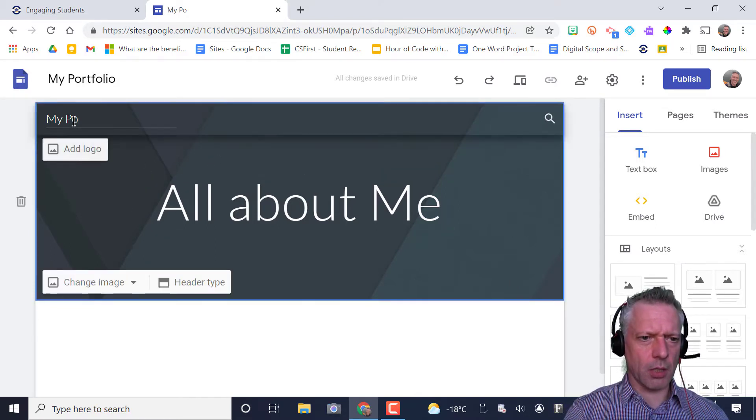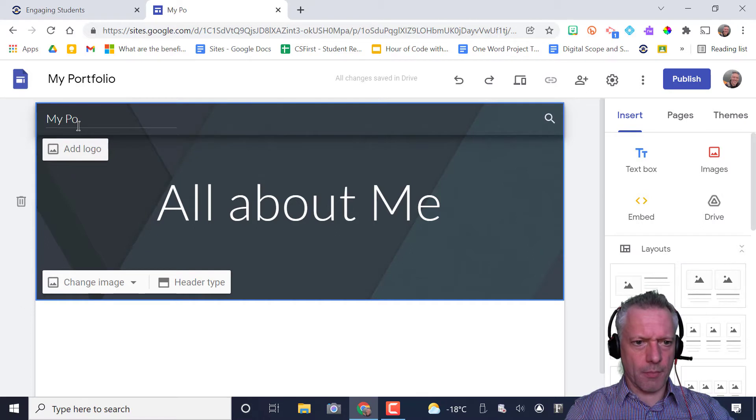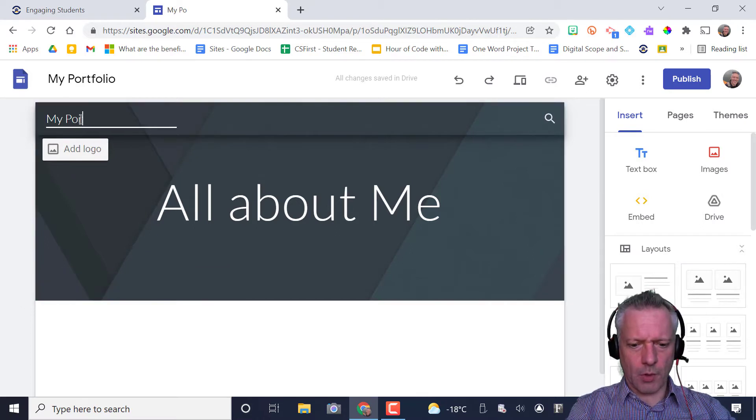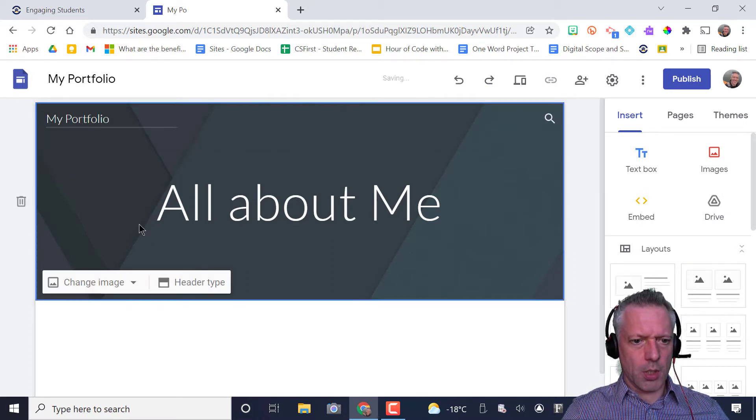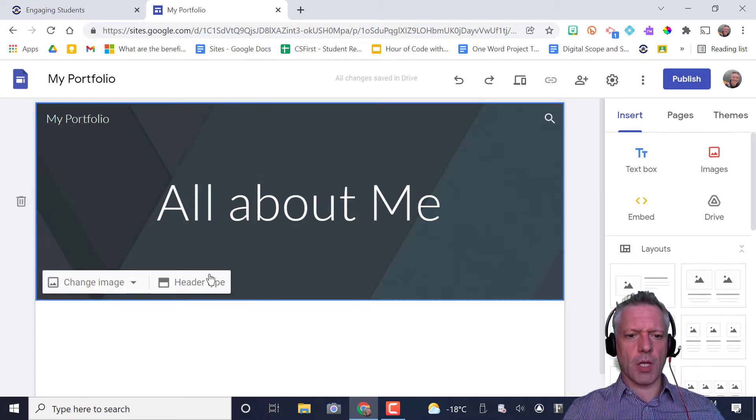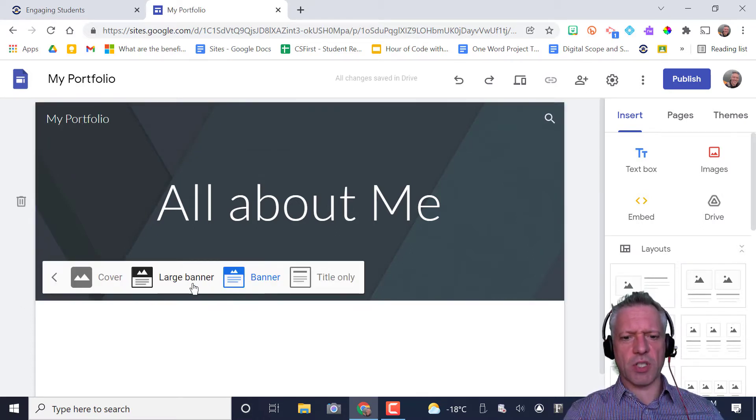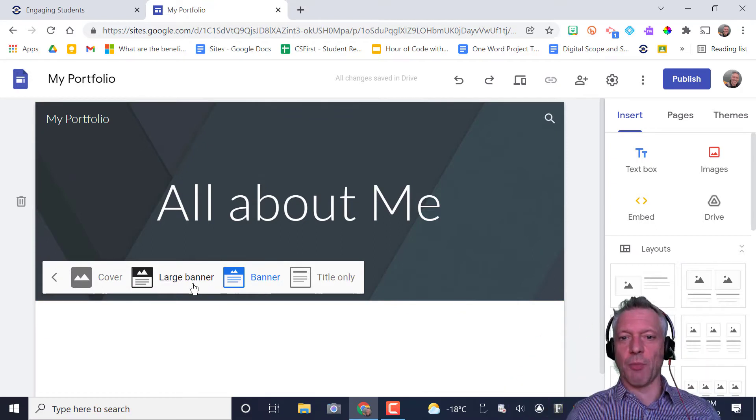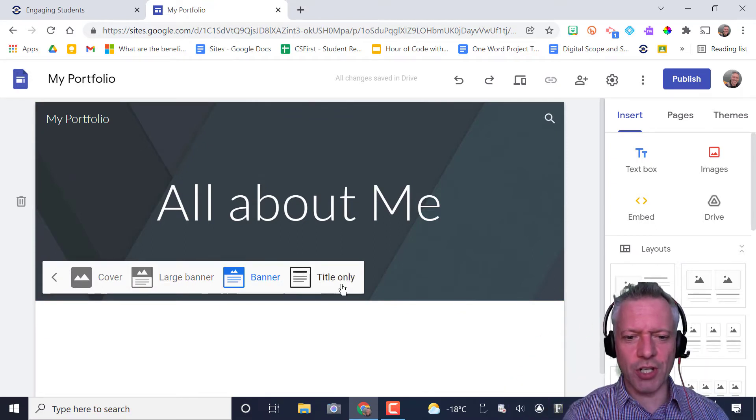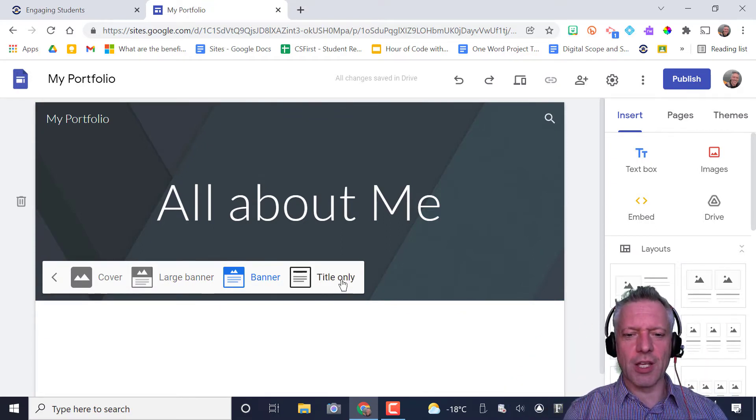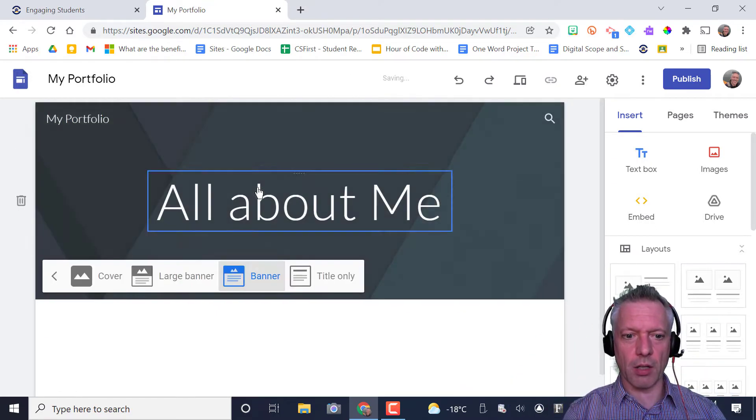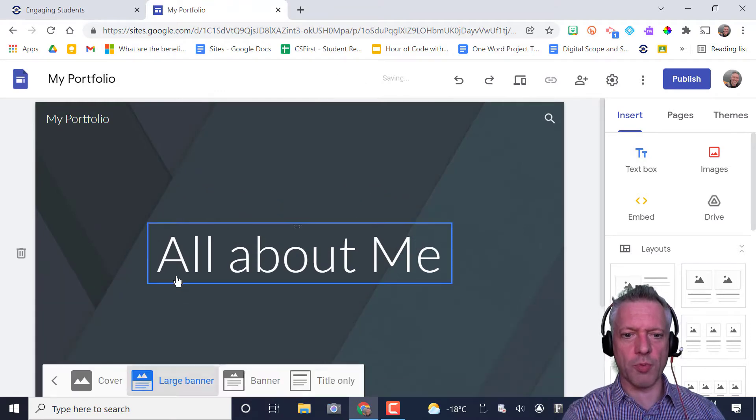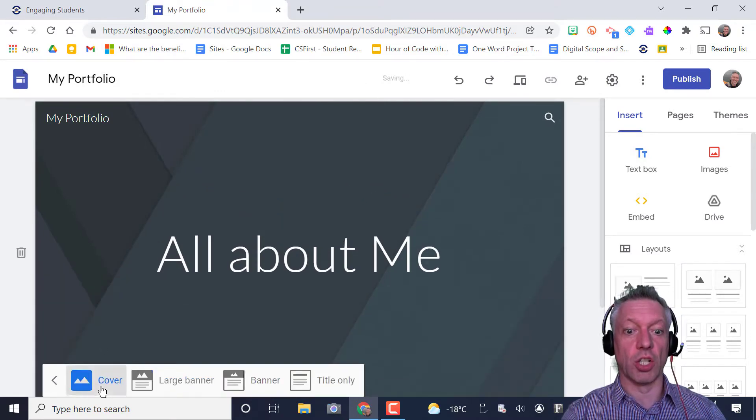Maybe your home page is all about you. I don't know. Your teachers will fill you in. Cool. Header types: just small, medium, large. You can have just the title, banner, large banner, or cover.